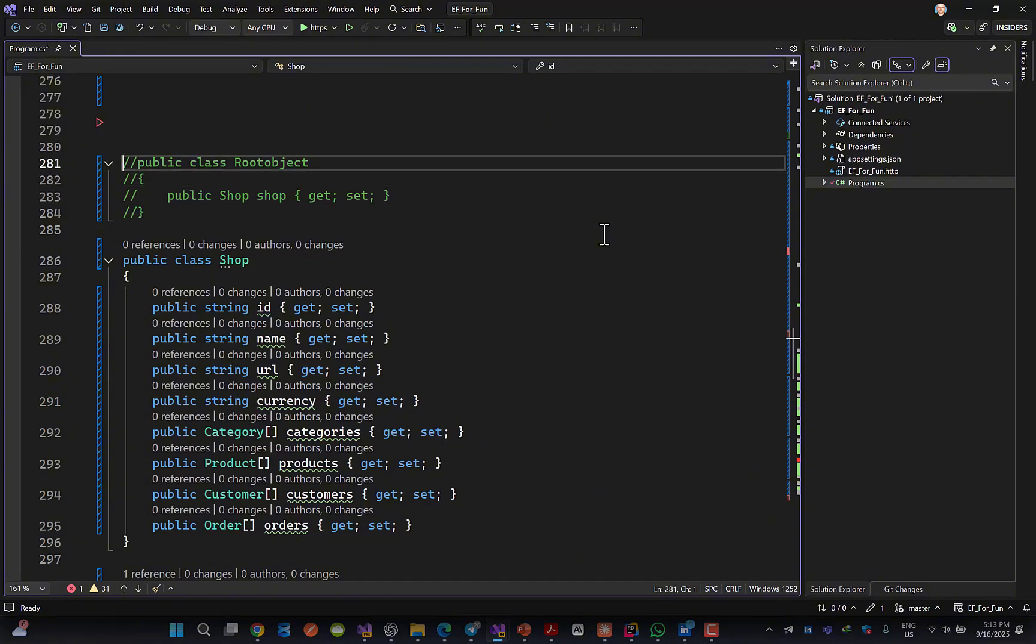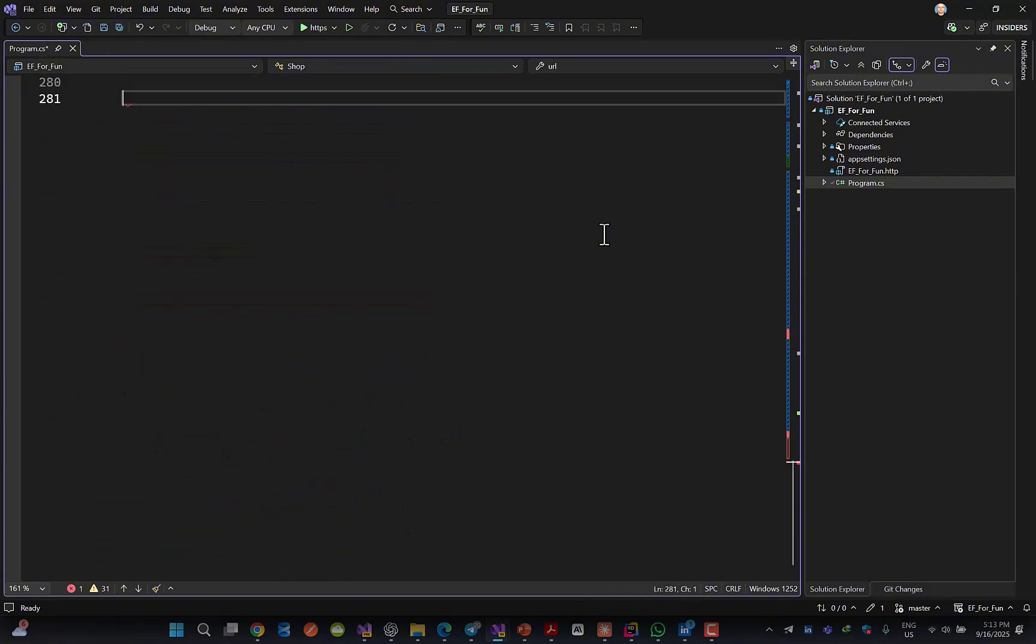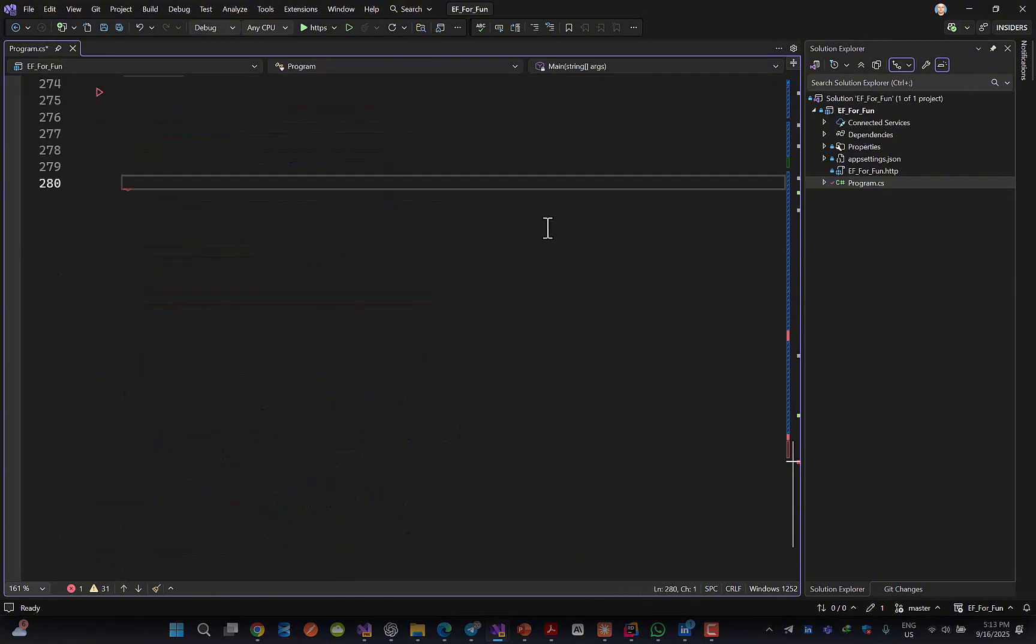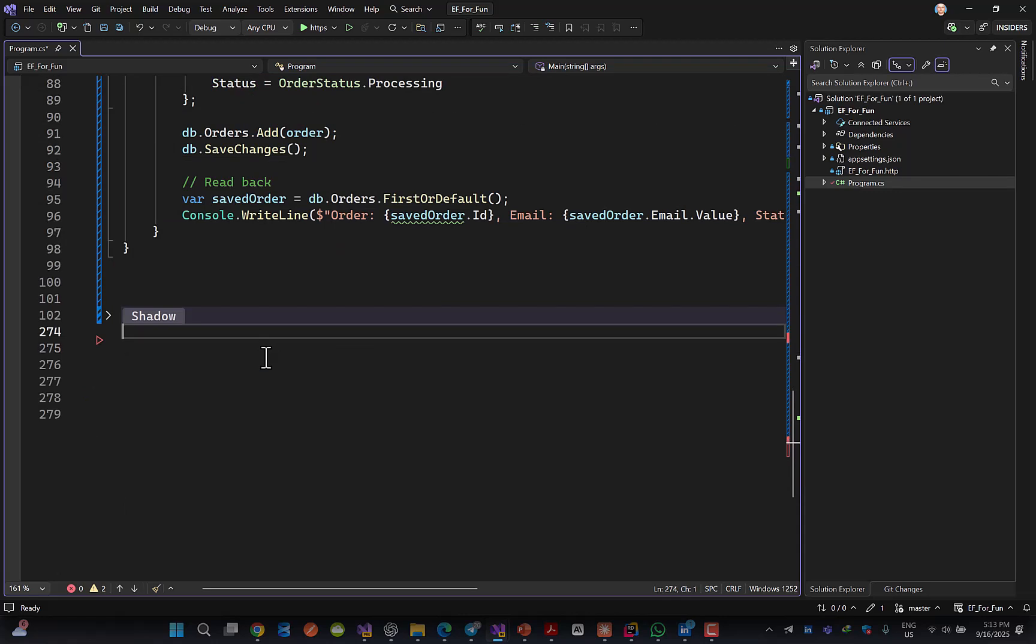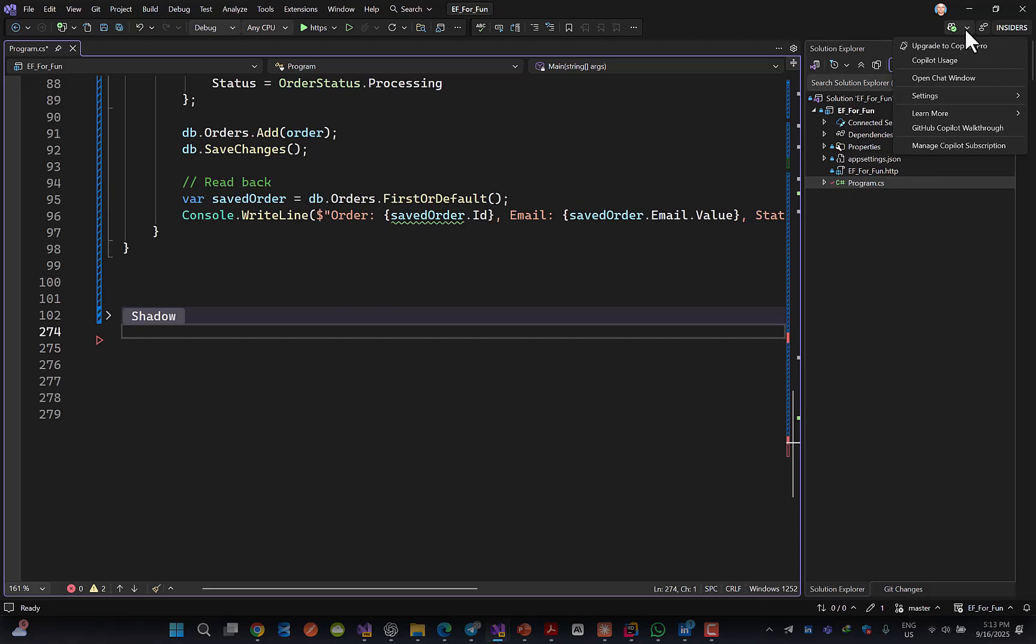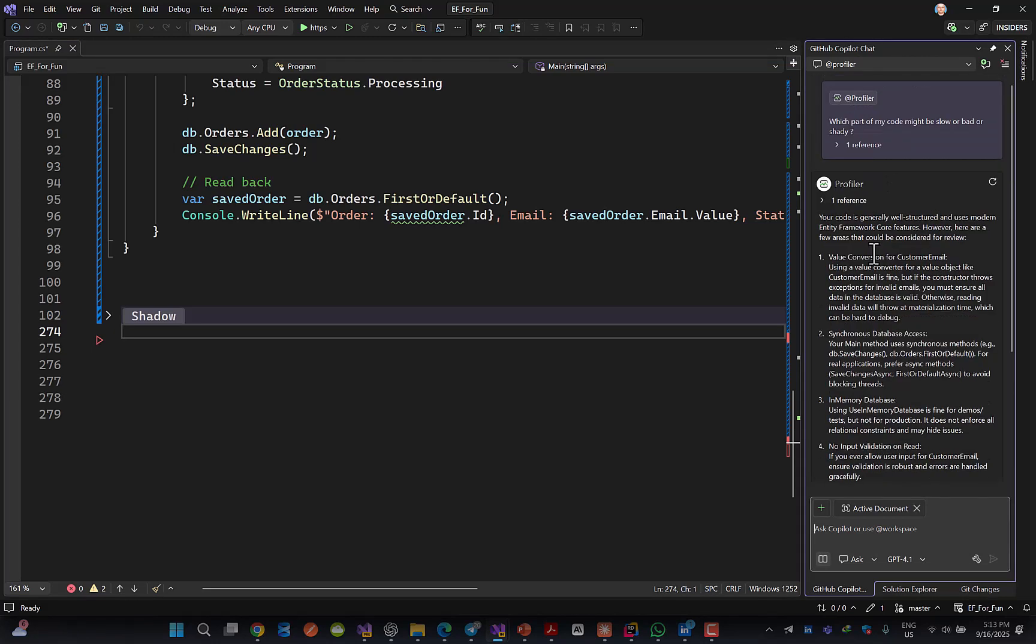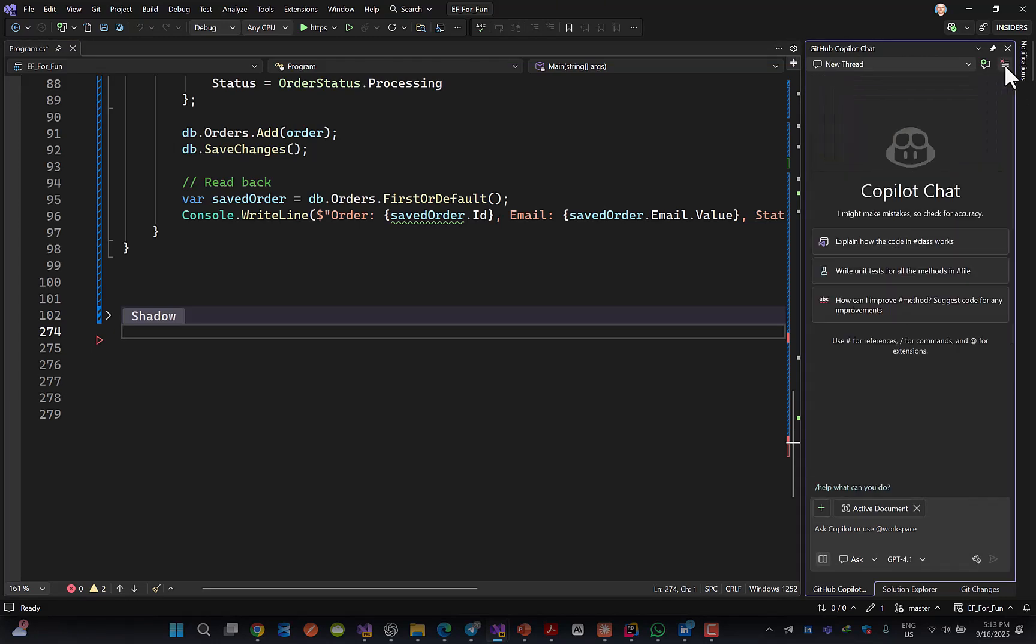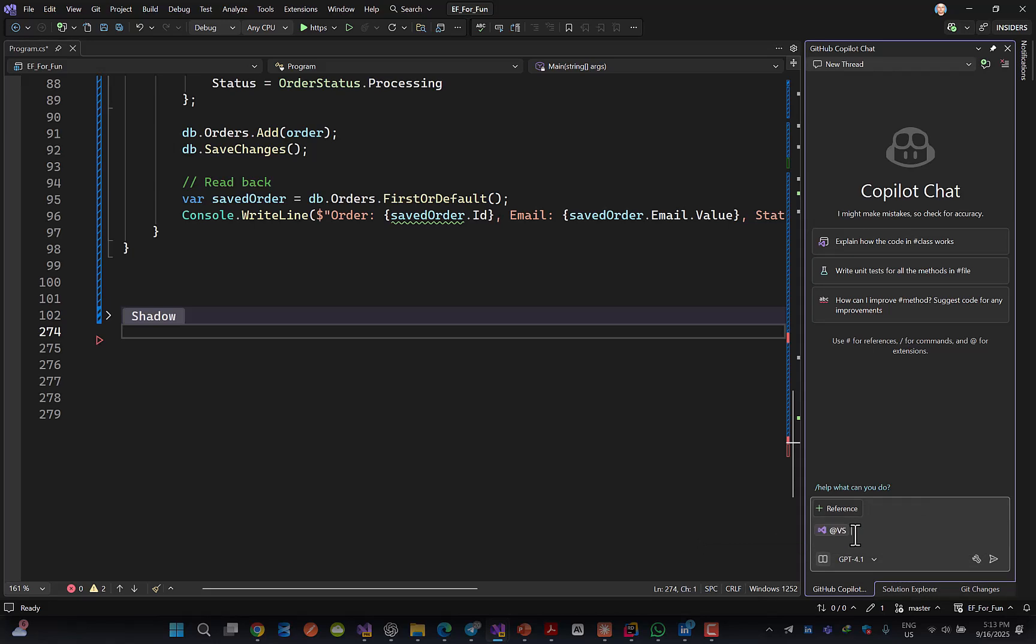Let me delete these guys and come back to Copilot. If I want to use Copilot, I can come here and say Open Chat Window. I can delete the previous orders that I already tried. And then now I can say, for example, @VS. This is something new.